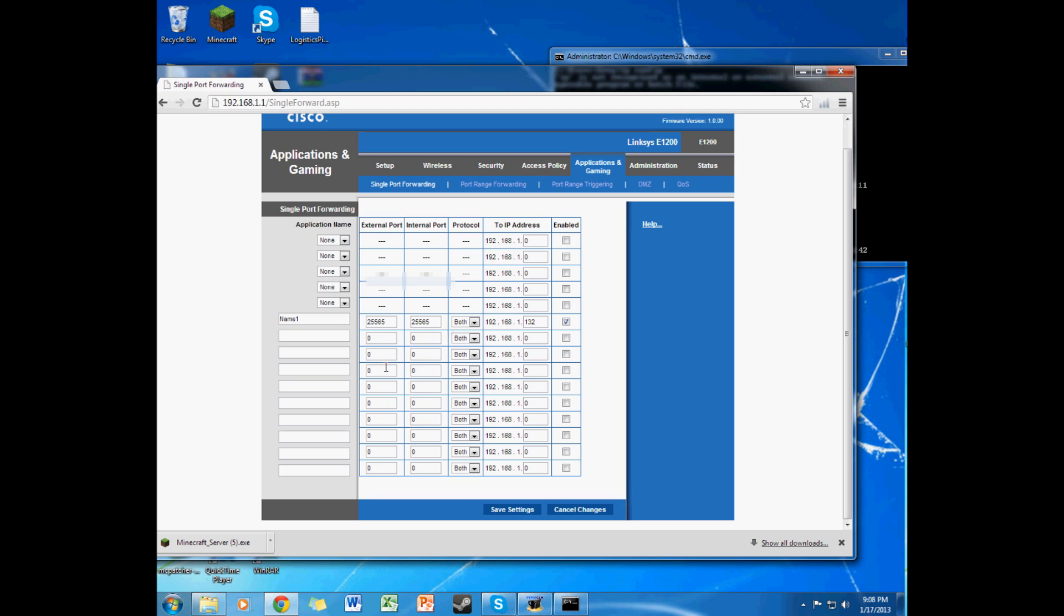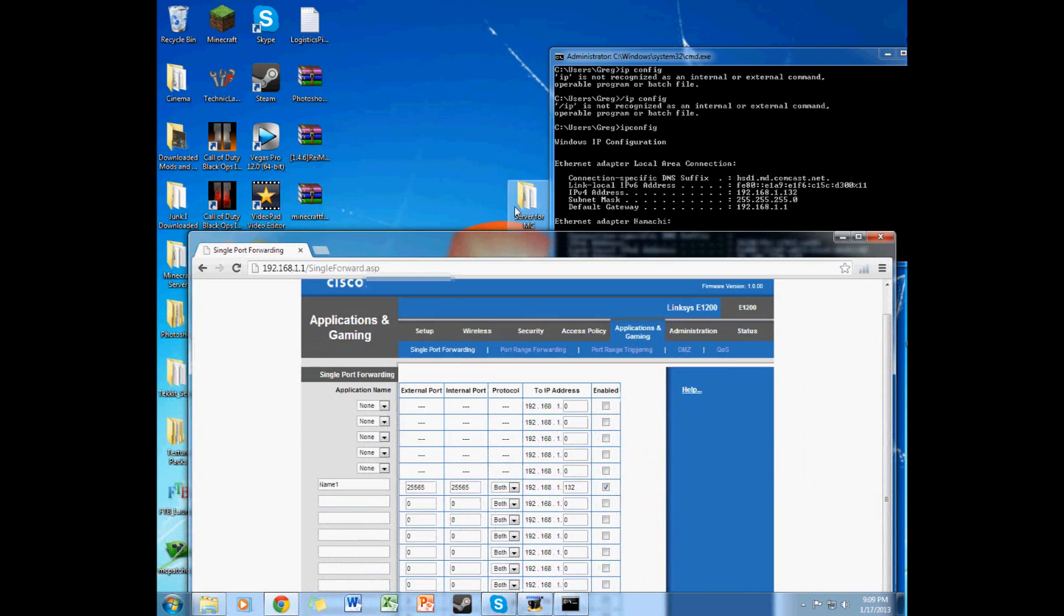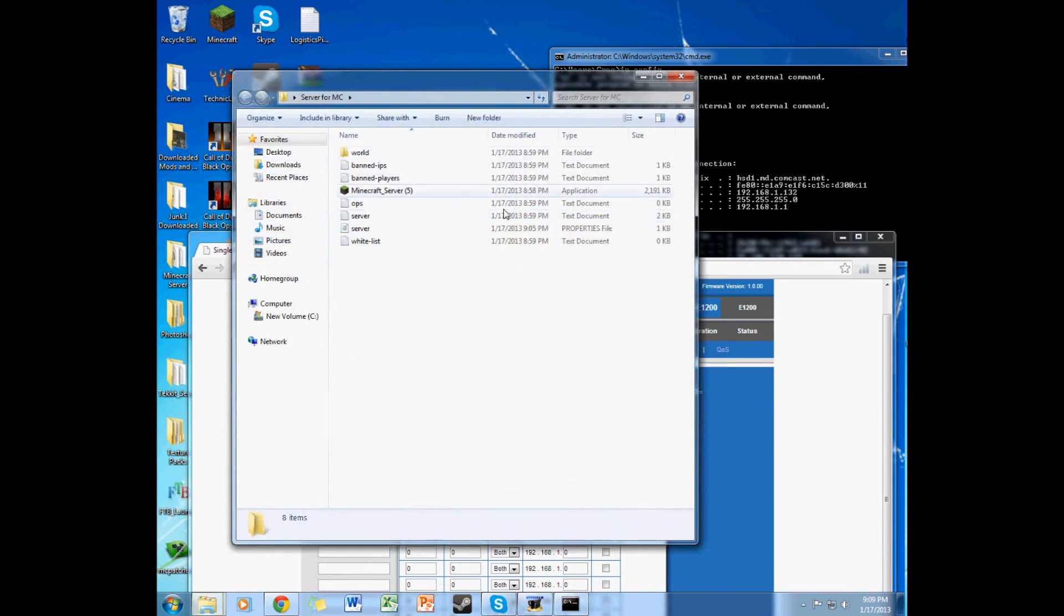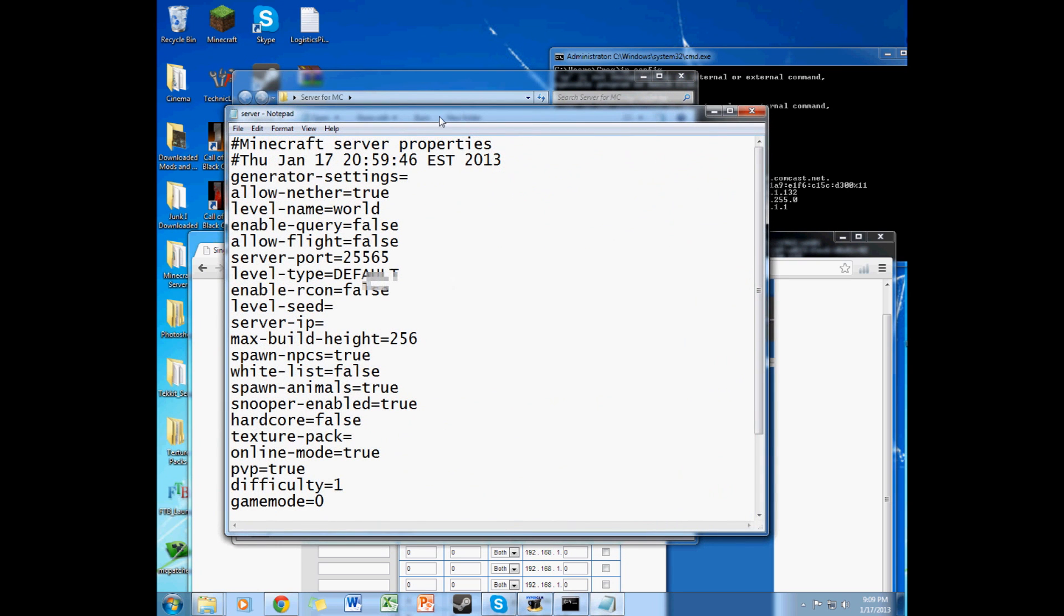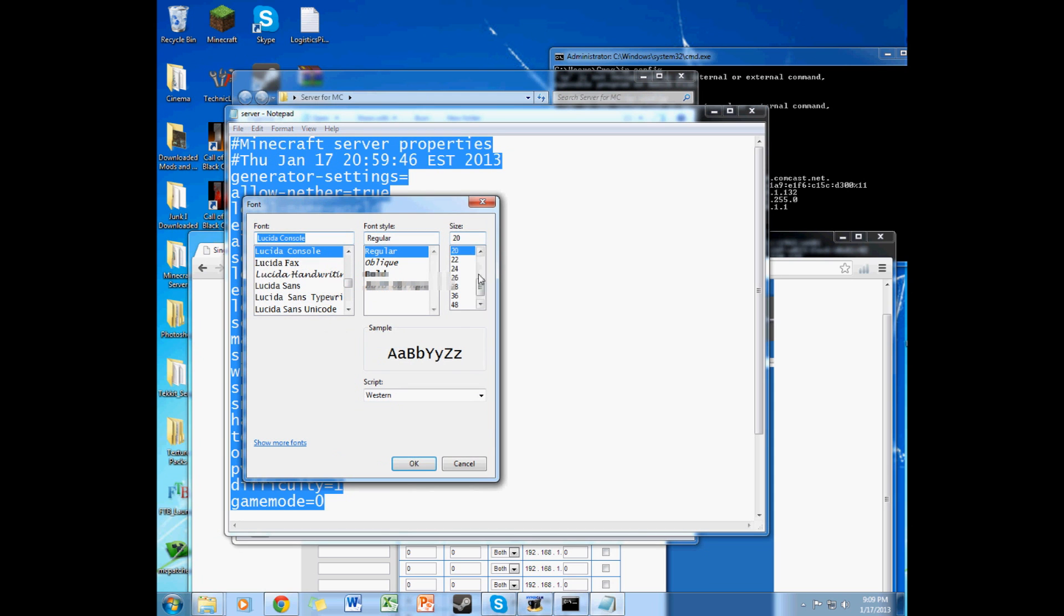So what you have here is your bunch of ports. You put it to single port forwarding. And you can open back your server for Minecraft. Open again. Click on your server. I should probably move this. Make this smaller. Cause it's kinda getting annoying. Font.